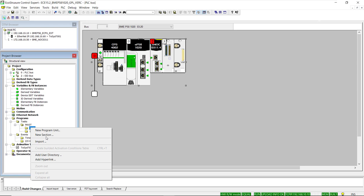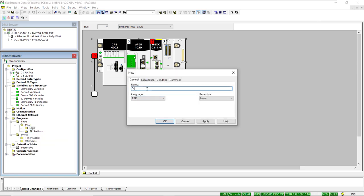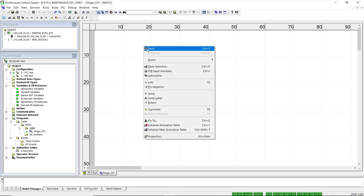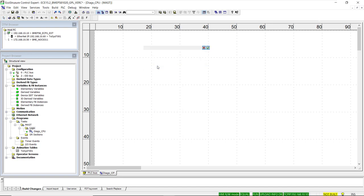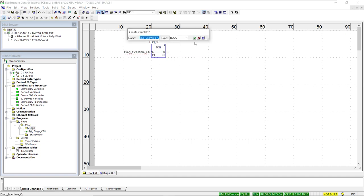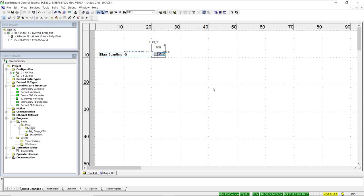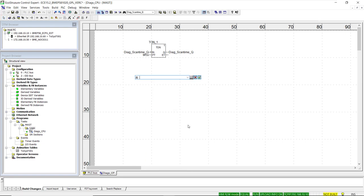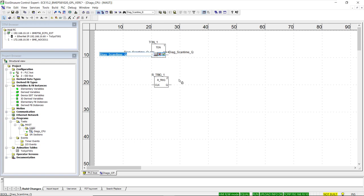We start by creating a new section called Diags CPU, which will include the client type function blocks to query information from the processor. Next, we add a timer to control the frequency at which the communication function blocks are triggered. Each time it reaches the preset time, it resets itself, which is why we negate the input to the timer, and we code a preset time of five seconds.